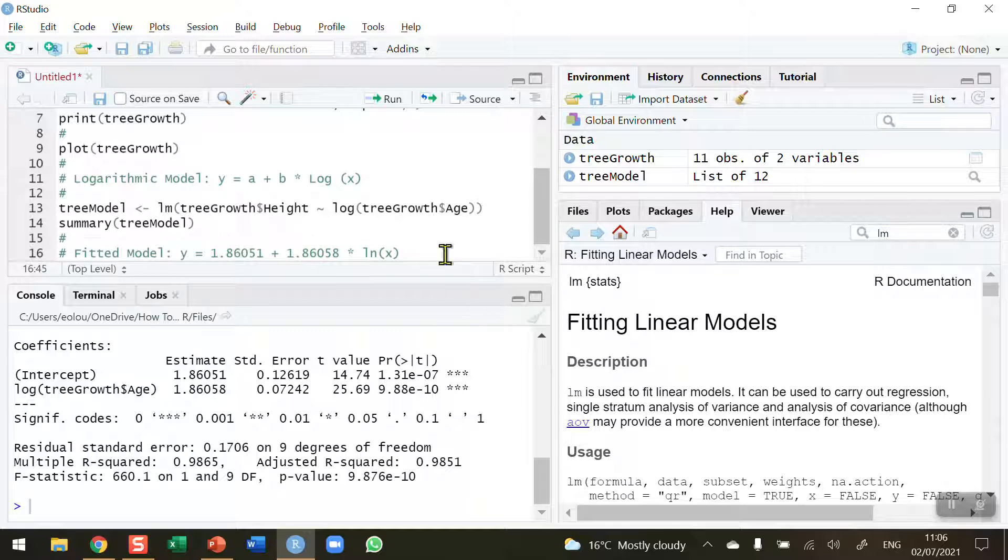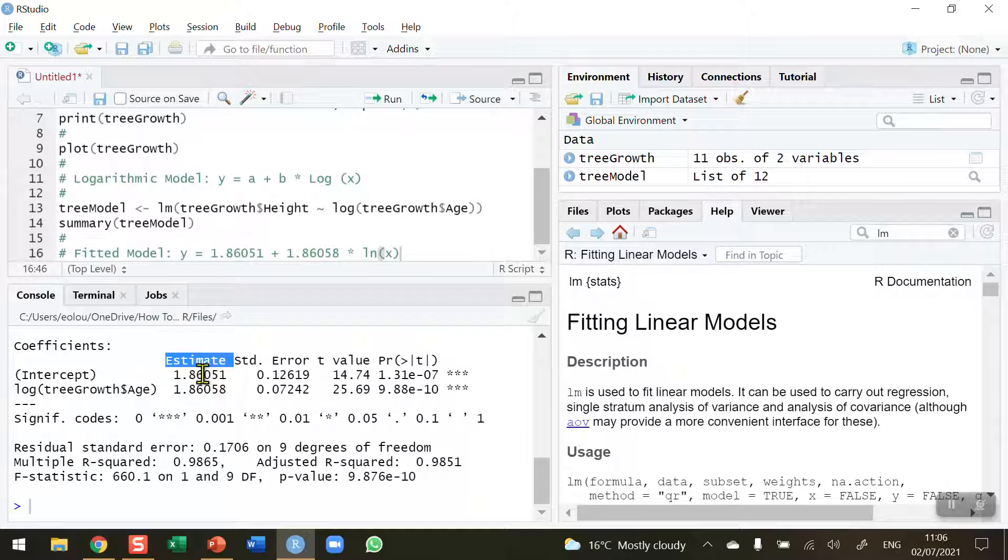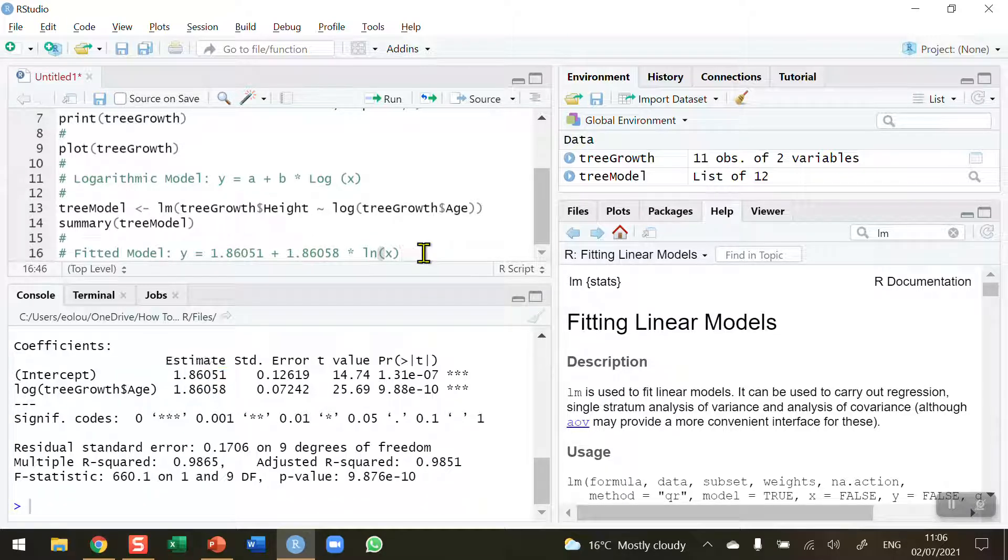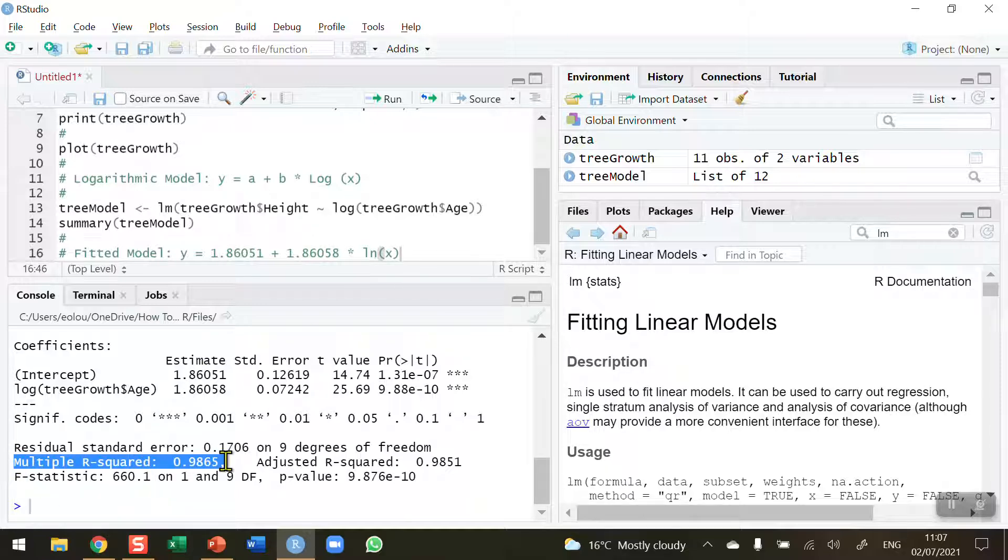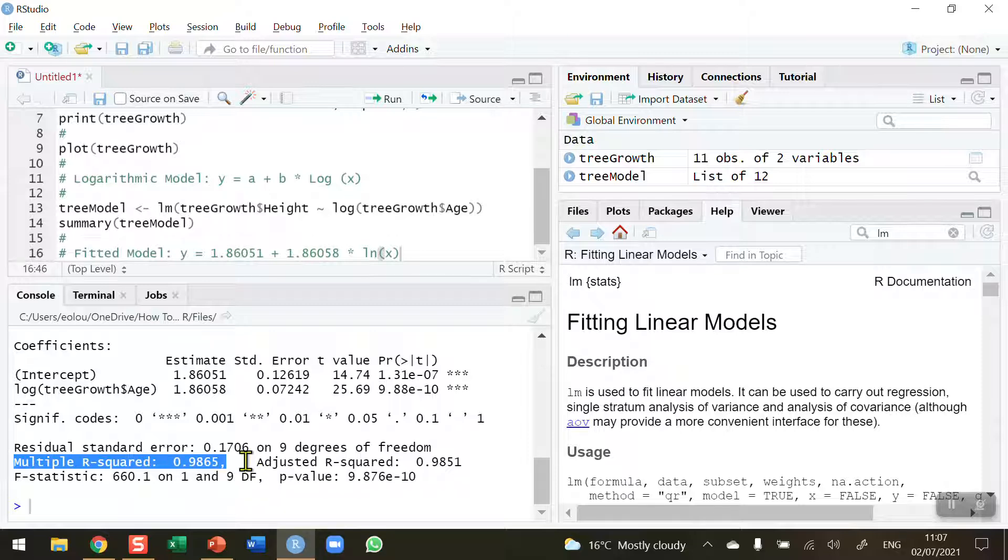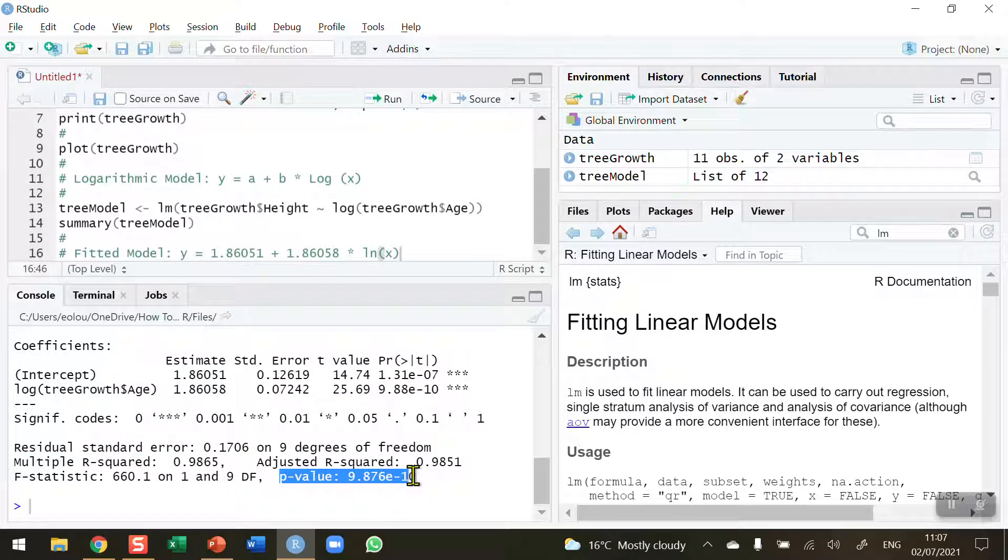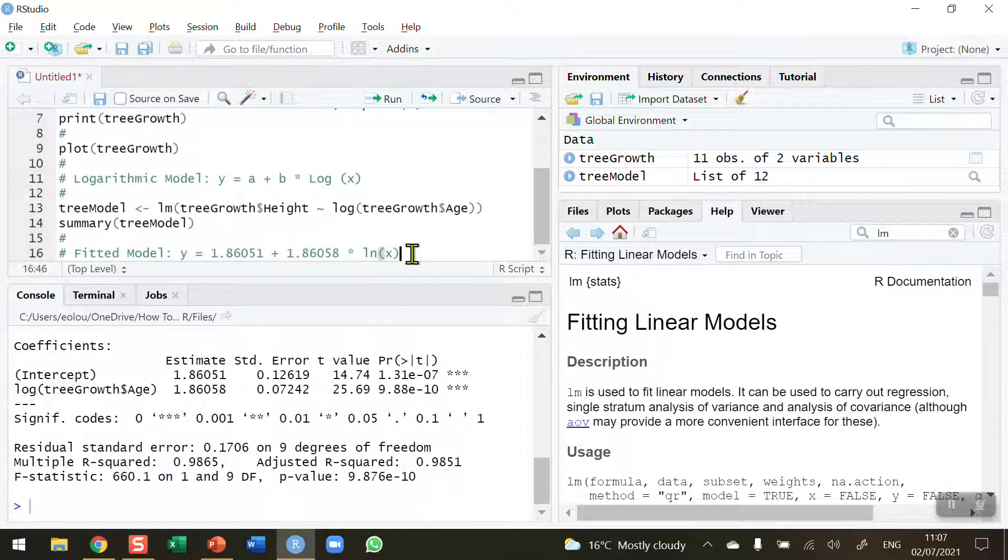A couple of other things: how strong is our model? The multiple R-squared value at the end of the output, in our case it's 0.9865. This is like a correlation coefficient—the closer to one, the better the model. We can see it's 0.9865, which is almost exactly one, so this is a really strong model. This tells us that 98.65% of the variation can be described by our model. We also got a tiny p-value, which indicates that our model is significant.